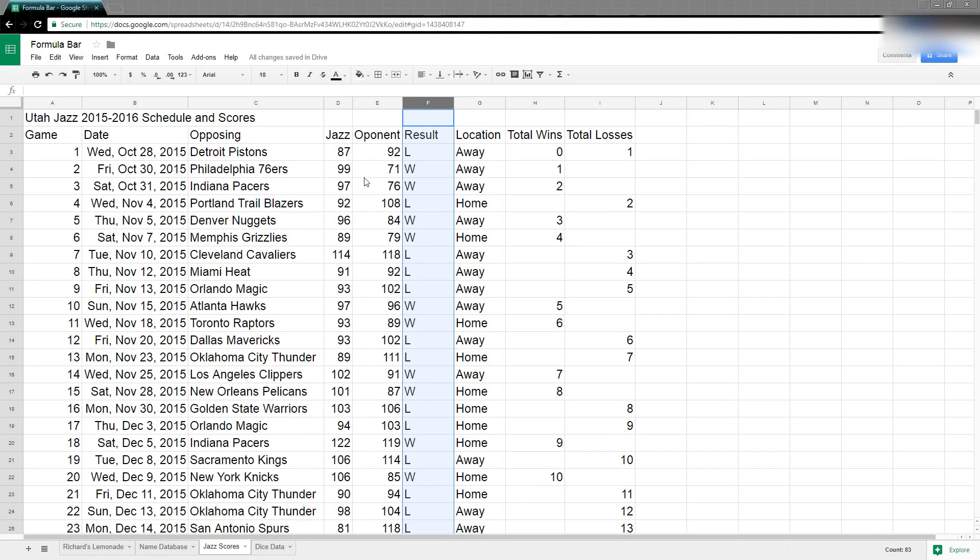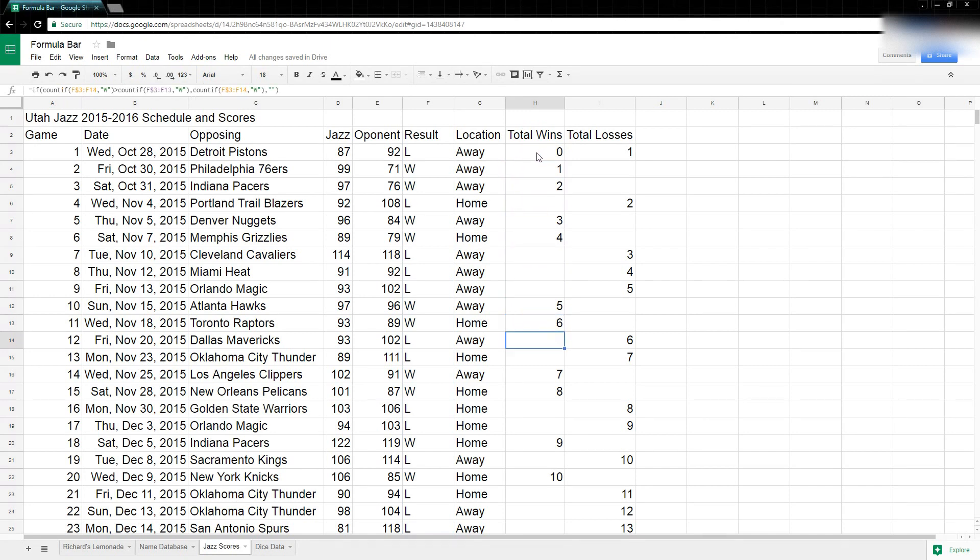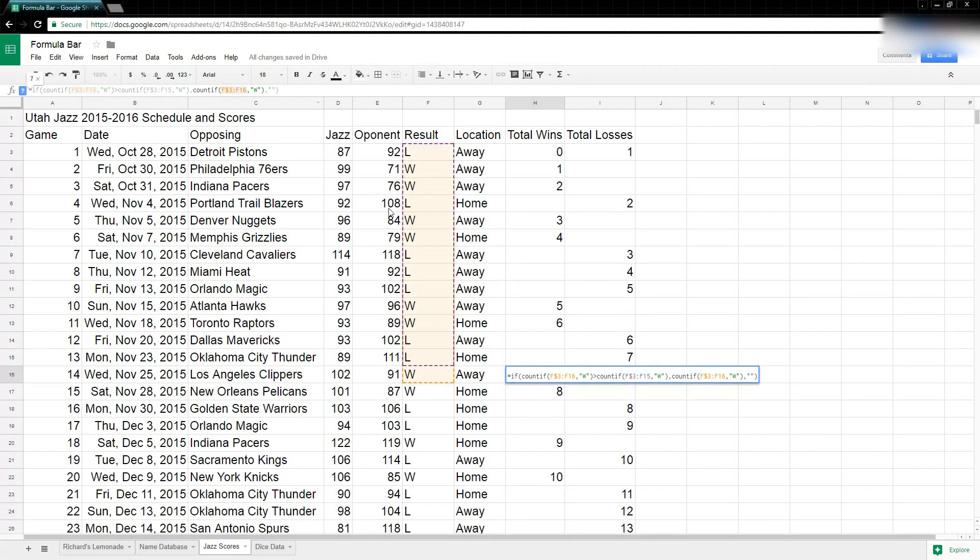If I look over here at my total wins column, notice each of these cells has a formula in it. In other words it depends on other cells in order to get the result. If I click here you can see it depends on these cells right here.